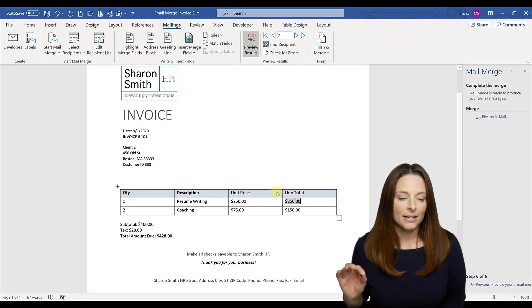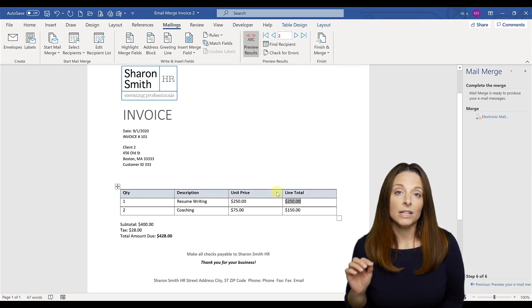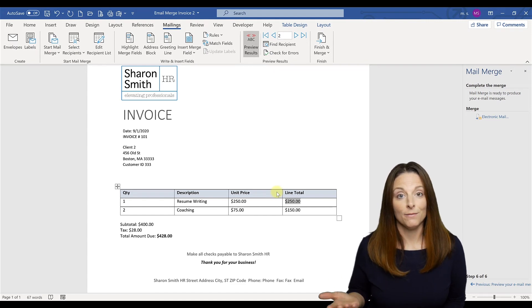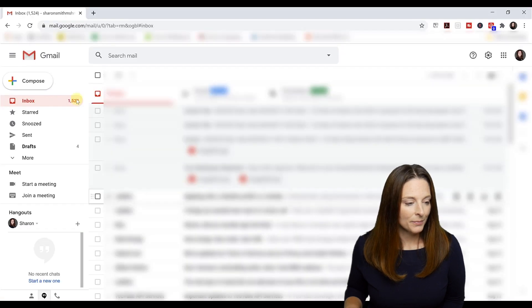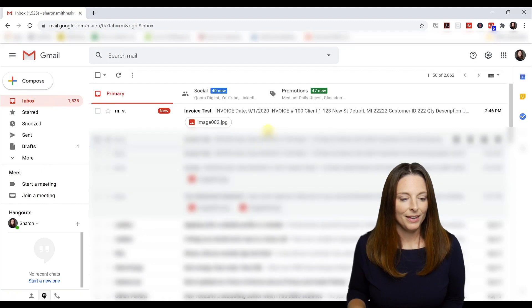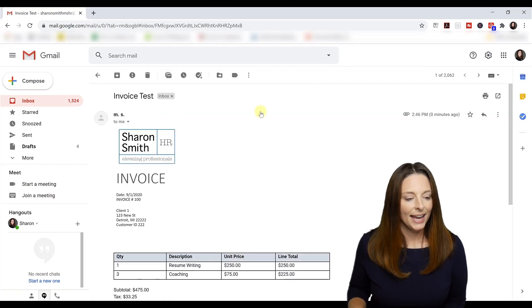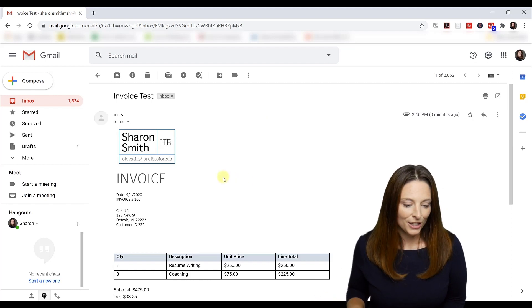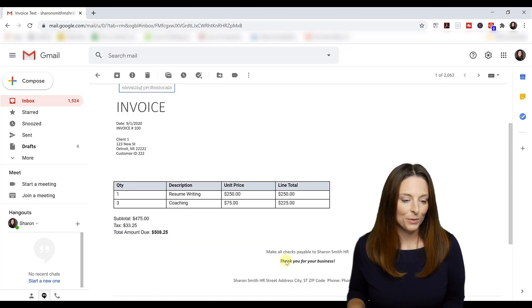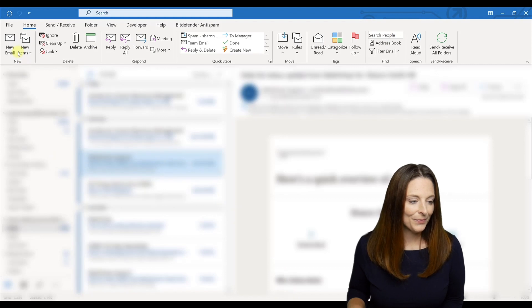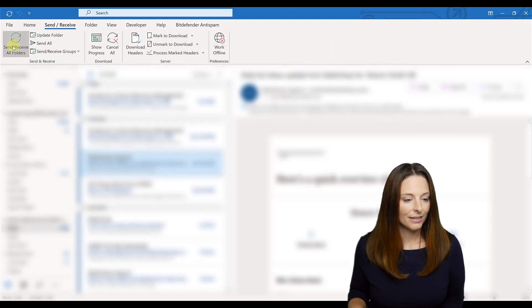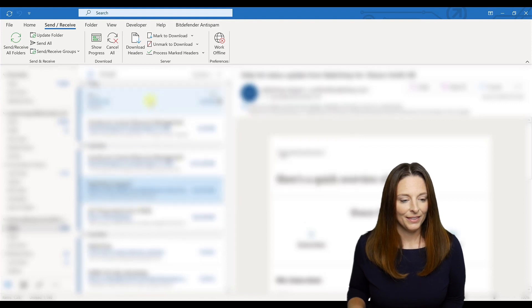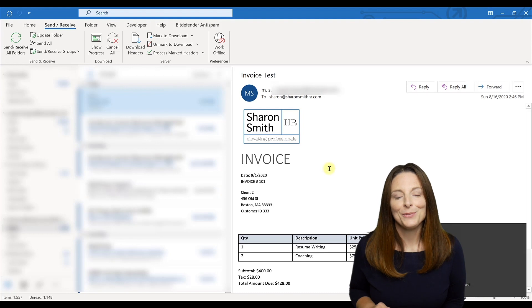And so then this will actually email to each one of those clients their individualized invoice. So if we go and check our email, we notice that we got our invoice test, and here it is in our email. And so we want to check the other one to make sure that that one also went through. And we'll check our other email here. And we also got it on our other email as well.